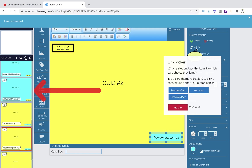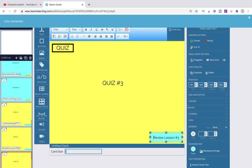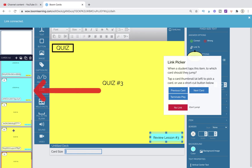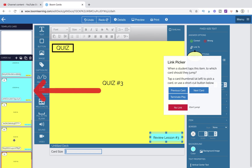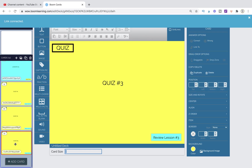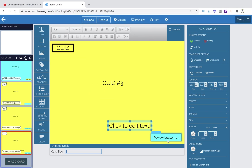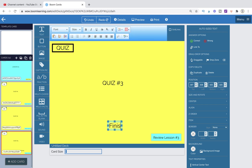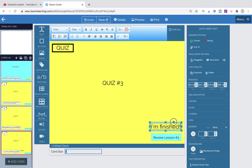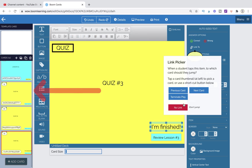We are almost done. If there's anything I missed that you'd like to know how to do within this kind of setup, please let me know in the comments below. The only other thing I can think of is maybe we want a finish or submit button at the end of the last quiz. You would simply link that to 'Terminate Play' if you wanted that option.